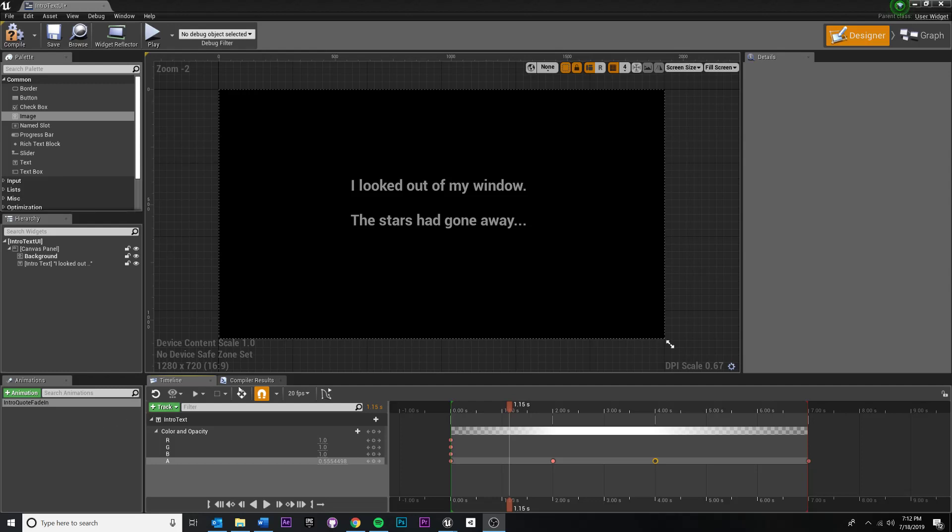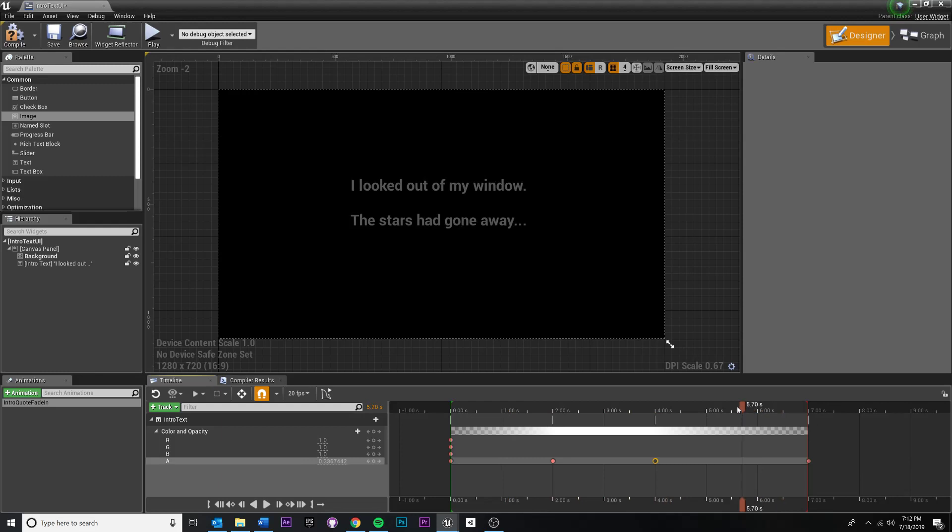In this video, we're going to animate our background to fade out as well. So it's going to be pretty similar to how we did the text. So hopefully this is just a review.